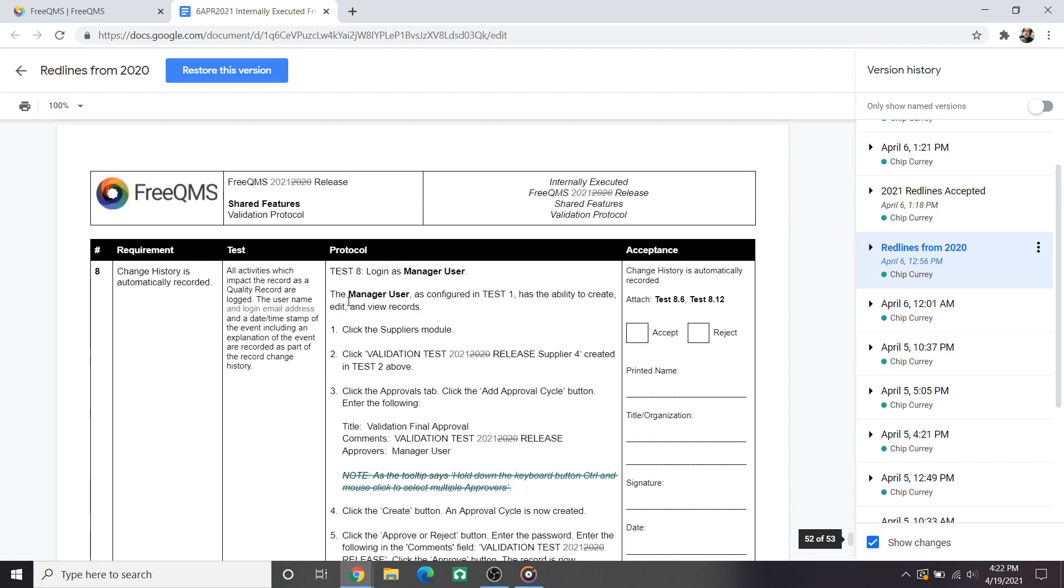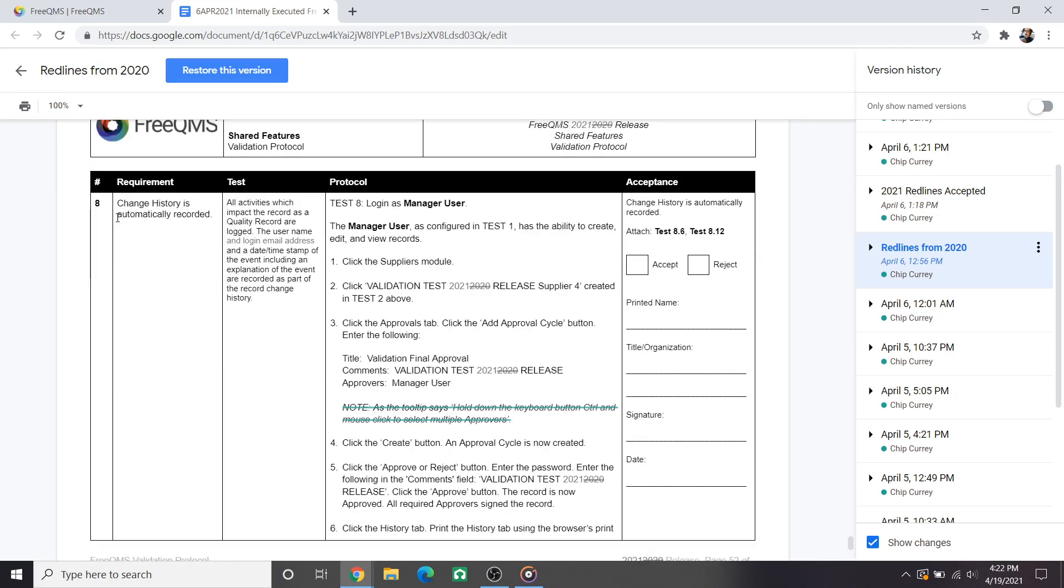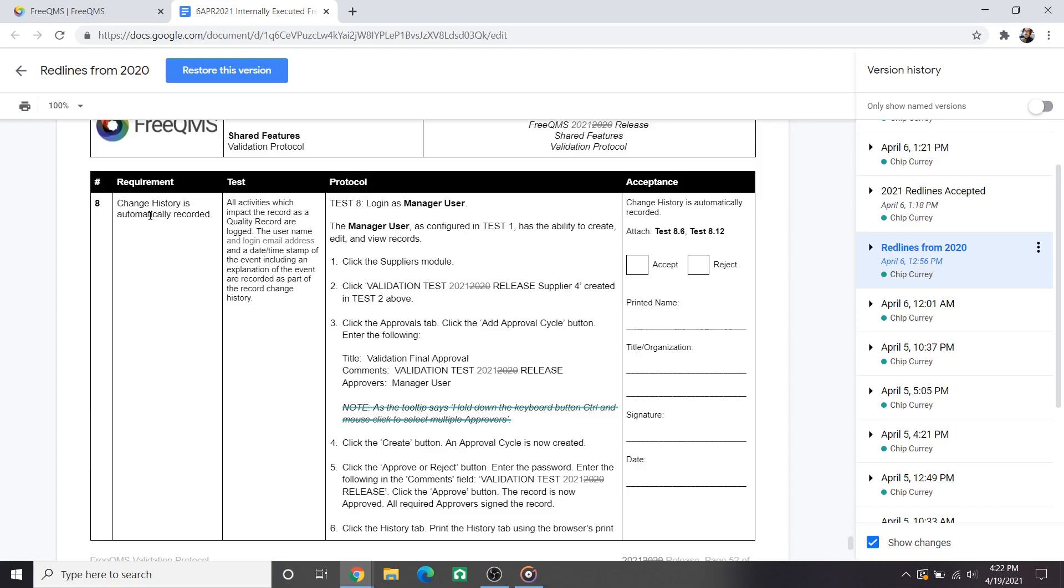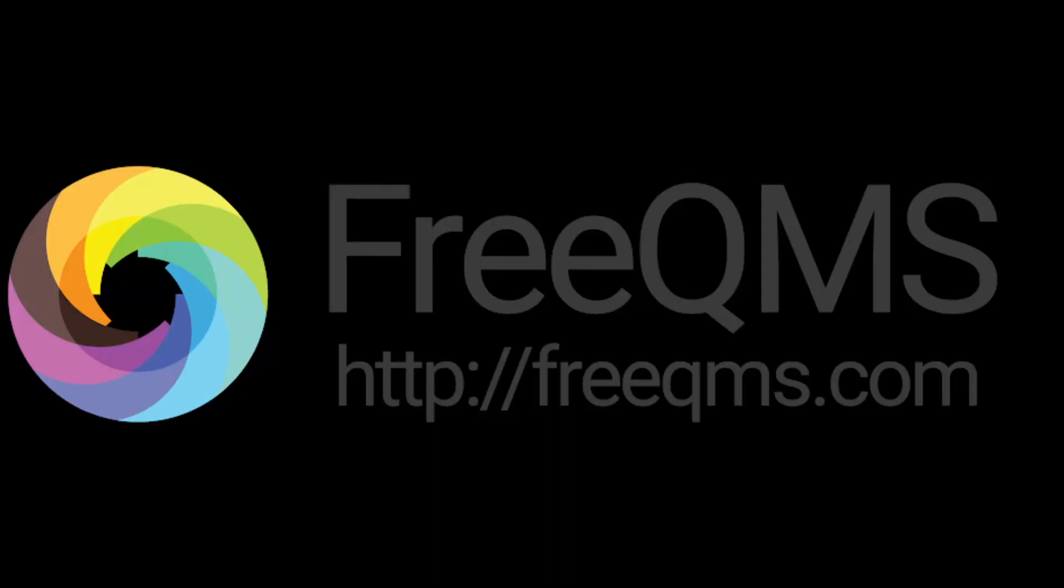There are no other significant changes to test 7 or the final test in the protocol, test 8, which also evaluates the approval cycle process by closing records. We hope this video is helpful to quality departments everywhere considering whether or not they need to revalidate FreeQMS in accordance with their procedures. Thank you for watching, we look forward to once again exploring changes and improvements to FreeQMS next year when 2022 validations are released.